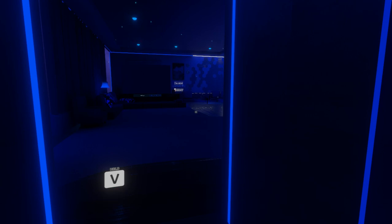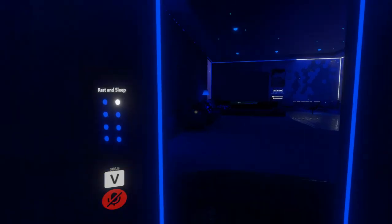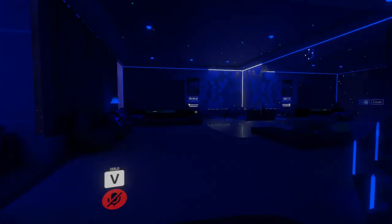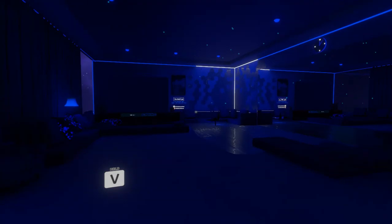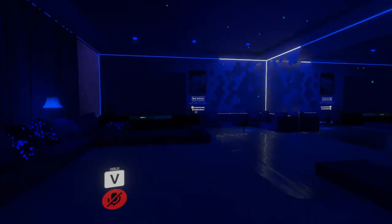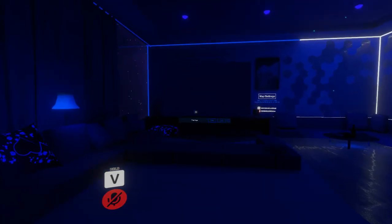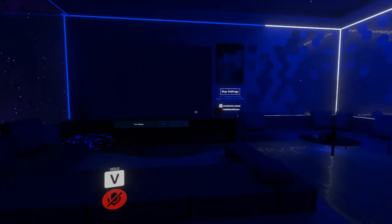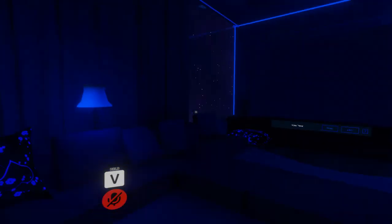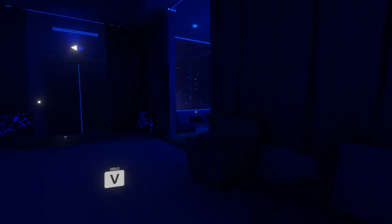Welcome back, YouTube, to another video. Today we are in VRChat, trying something new.